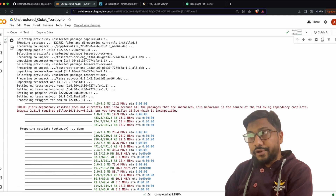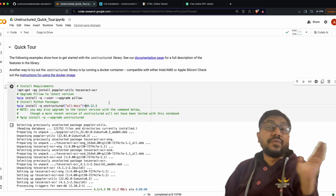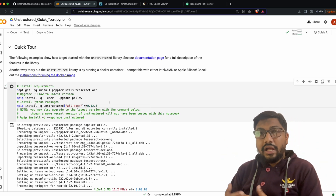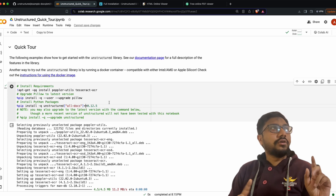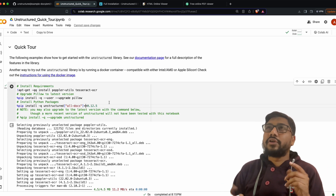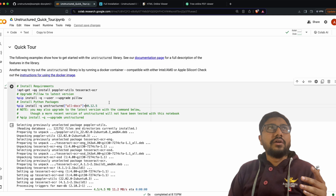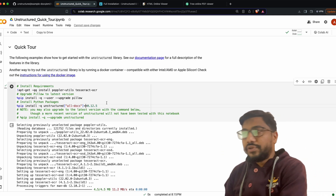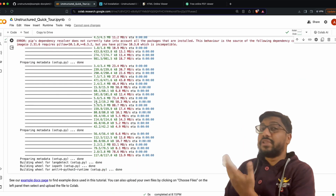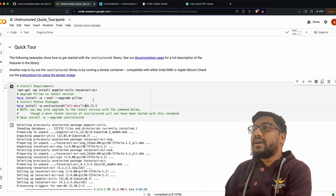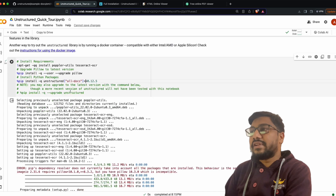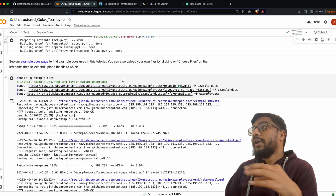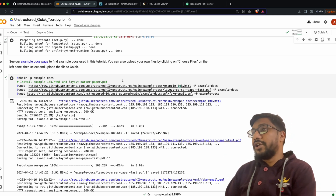If you don't want to deal with dependencies on a local machine, I strongly encourage you to try Docker. If you hate Docker and want to keep it minimal, you can go with the pip install option. But if you don't want to deal with dependencies at all, Docker is the absolute easiest way. Once installation is done, we're going to download three example files into our Google Colab environment.